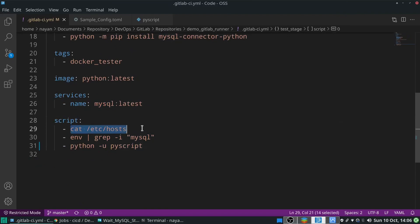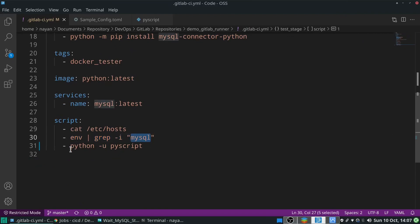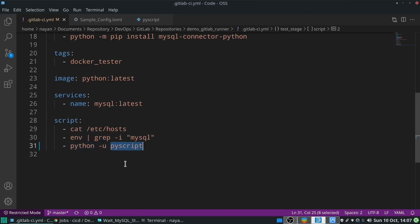In the script section, I will print the details of /etc/hosts, then using the env command I extract all variables containing the name 'mysql', and finally I run a Python script. The -u flag means I want to display all standard input and standard output on my console, and then I run one Python script with that option.